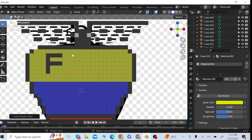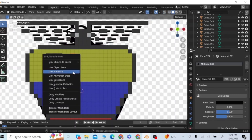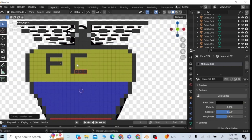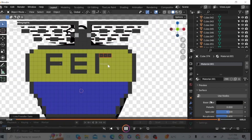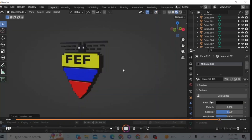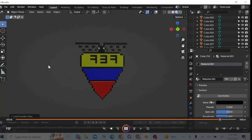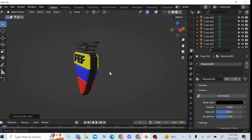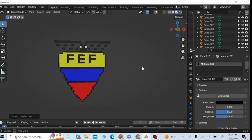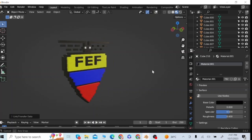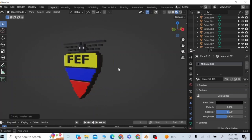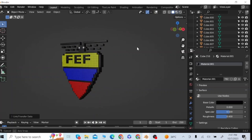First select the cubes for the F letter and click on Link Material to give it a black color. After making these letters, I will move some surfaces in the forward direction. Now you can see the final view of the FEF Ecuador logo.